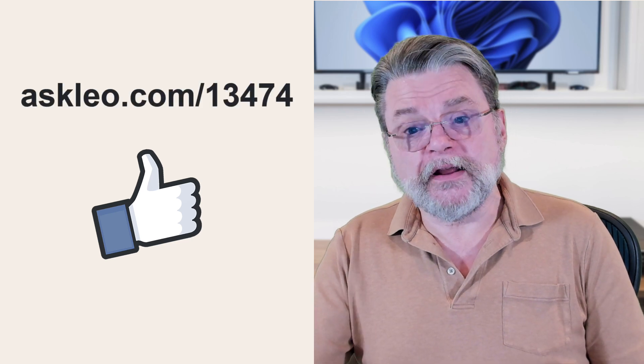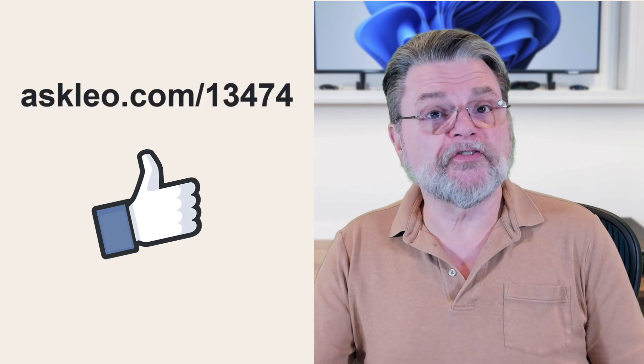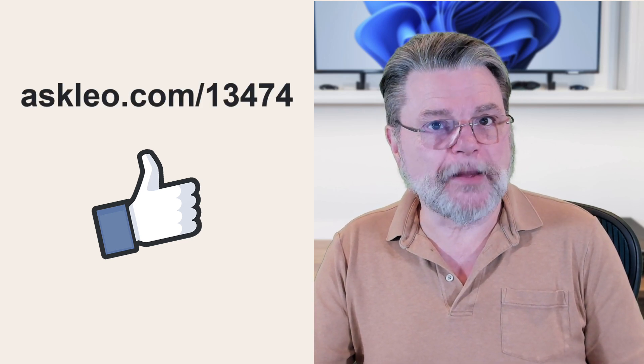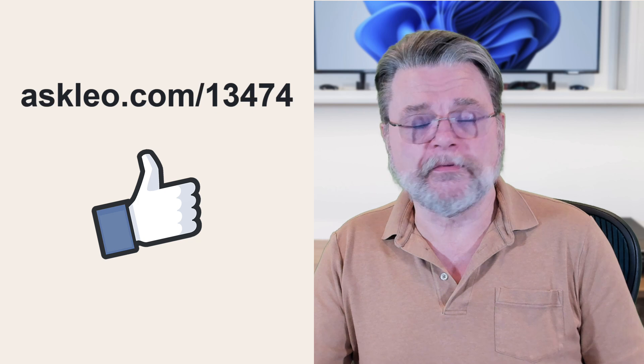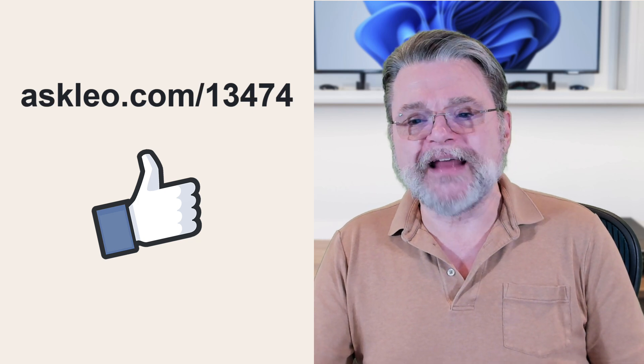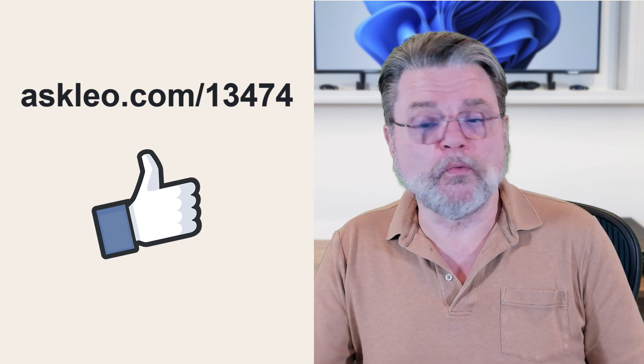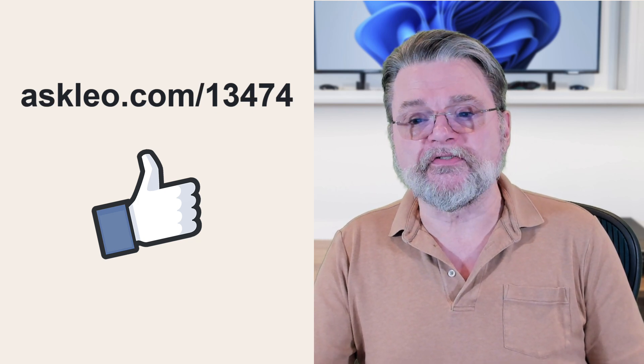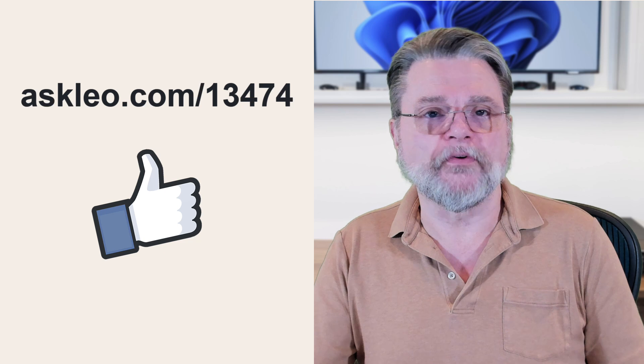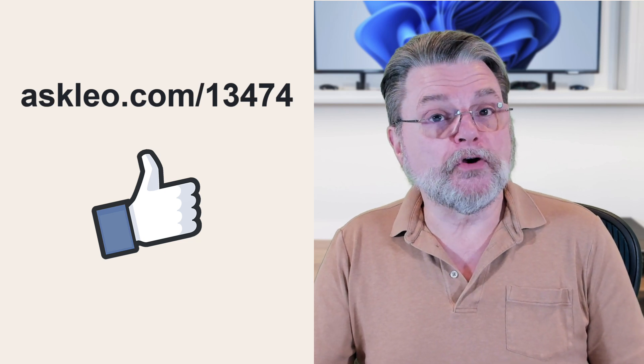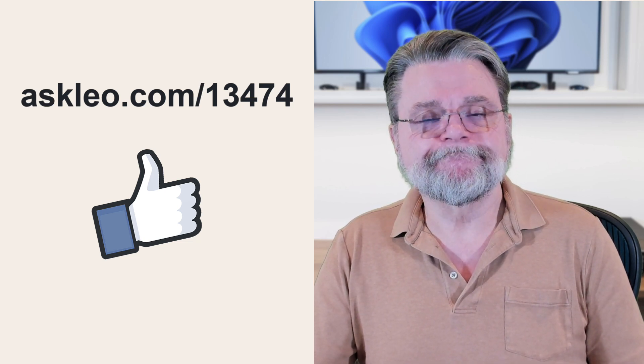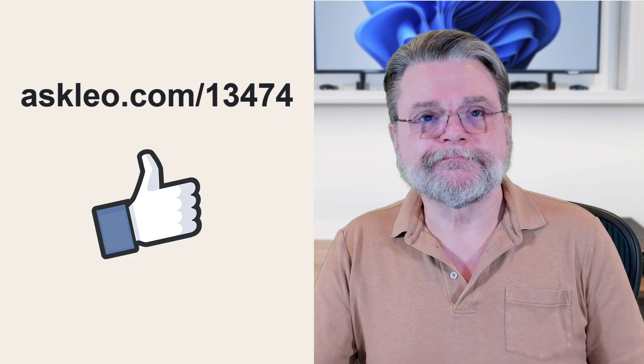For updates, for comments, for links related to this topic, and I'm sure some entertaining comments, visit askleo.com slash 13474. I'm Leo Notenboom and this is askleo.com. Thanks for watching.